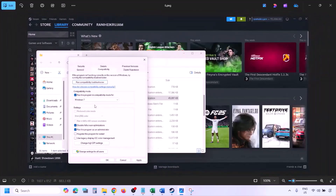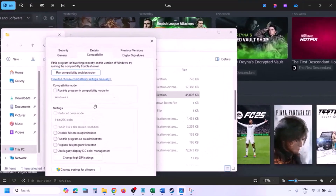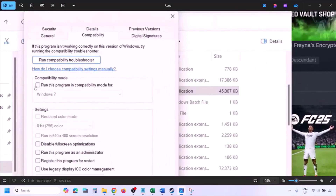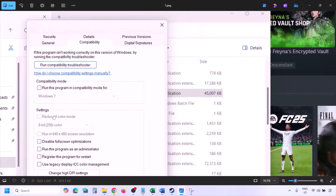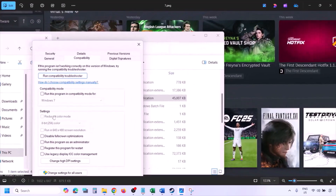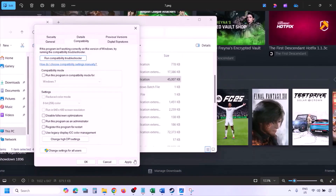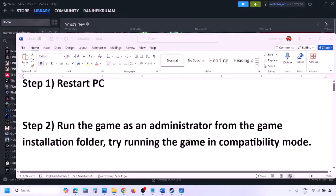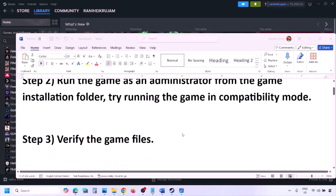If putting checks on all these boxes still doesn't work, uncheck all the boxes, hit Apply, click OK, and then follow the next step.